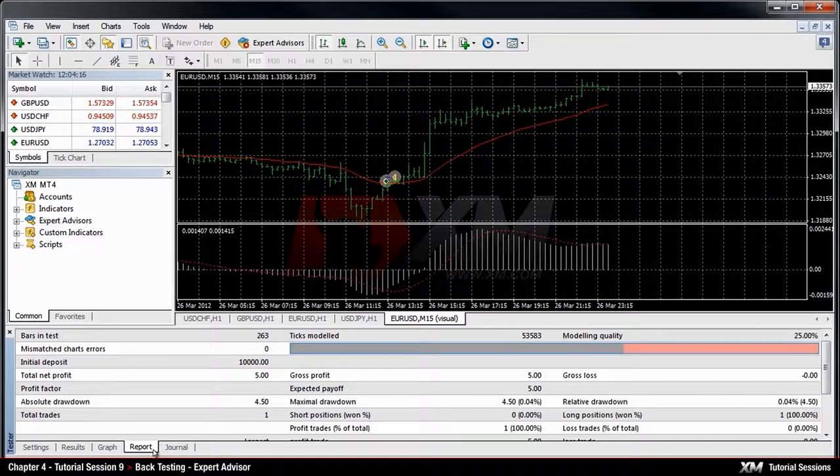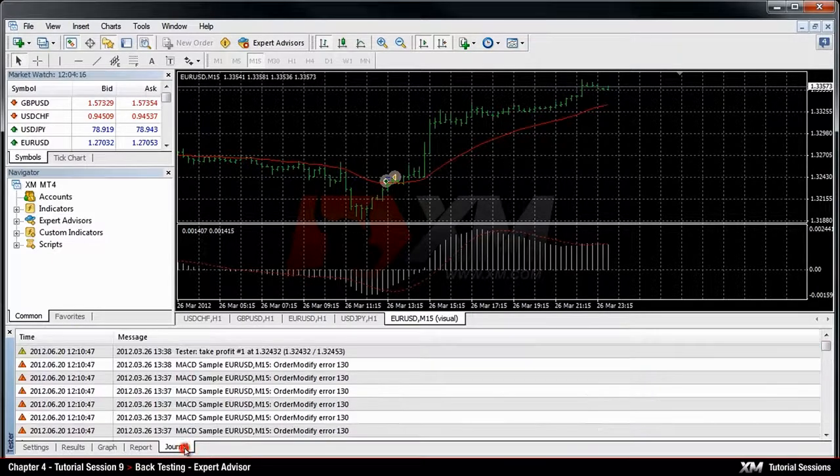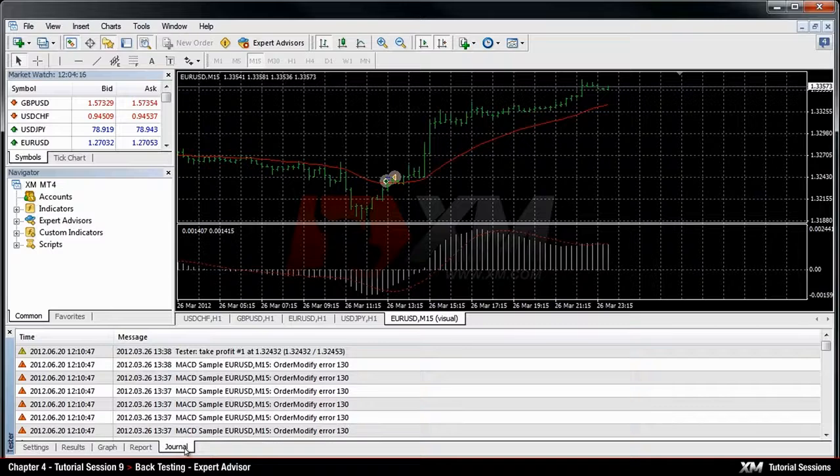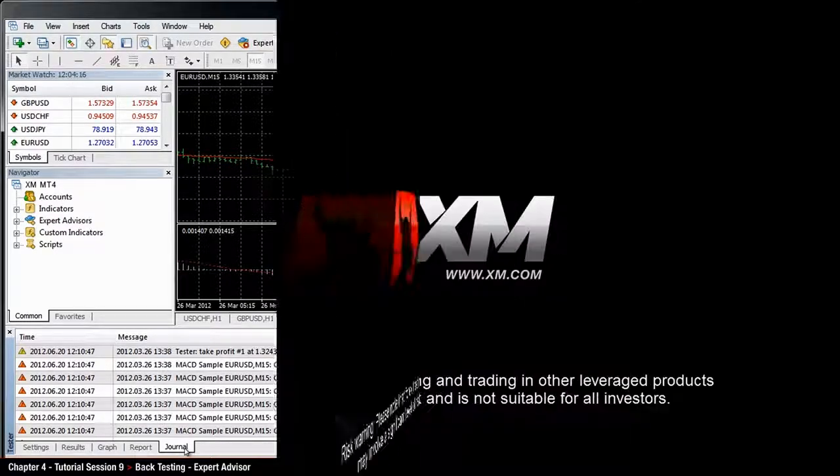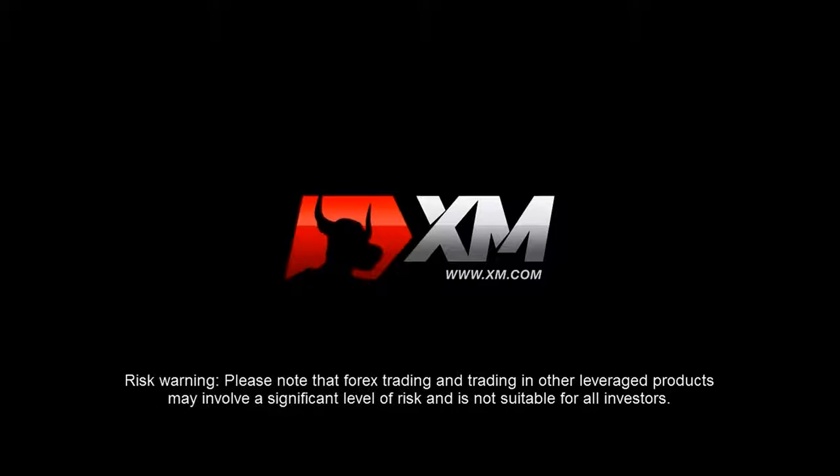And finally, you can use the Journal tab to see all the operations and activities which MT4 would have kept a record of. Thank you for watching.